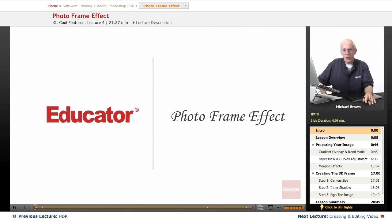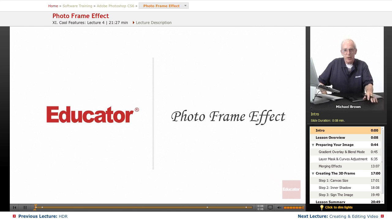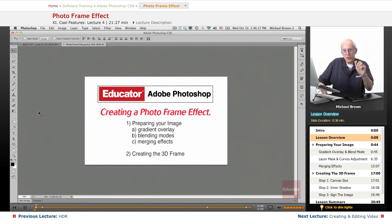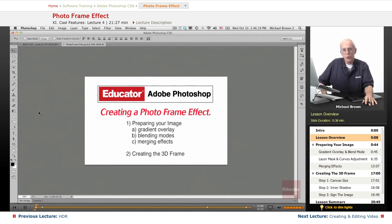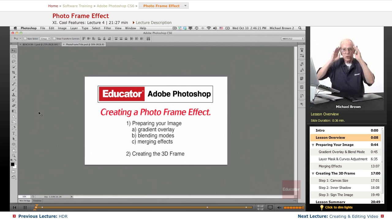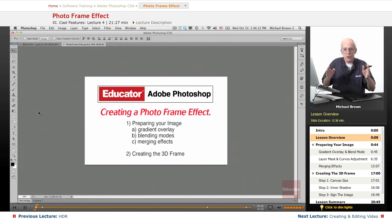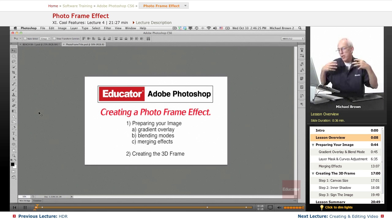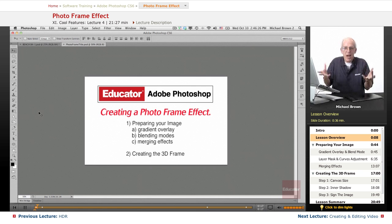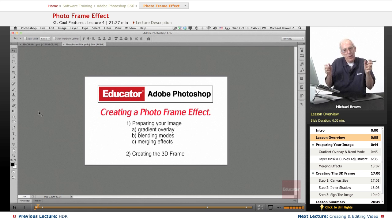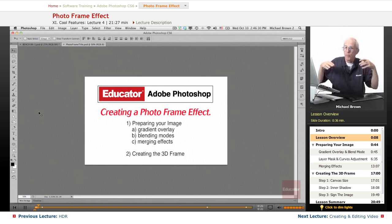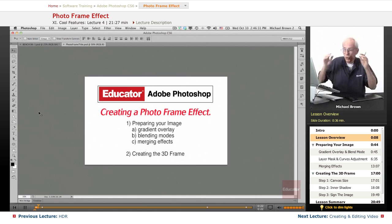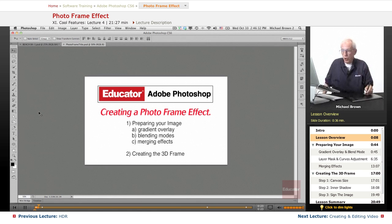Welcome back to Educator.com's Adobe Photoshop CS6 course. Mike Brown here with you again. In this lesson, I'm going to show you a couple of cool tricks and show you how to use that seeing digitally that I have talked about to take an average image and not only make it look a lot better, but do something very cool with it.